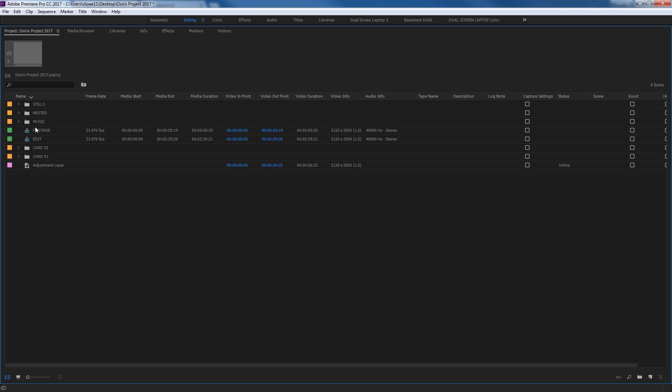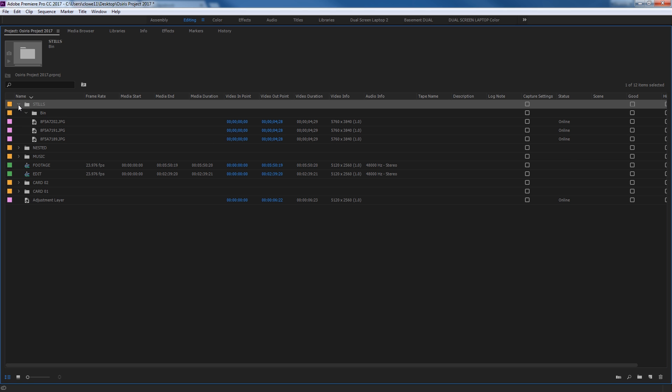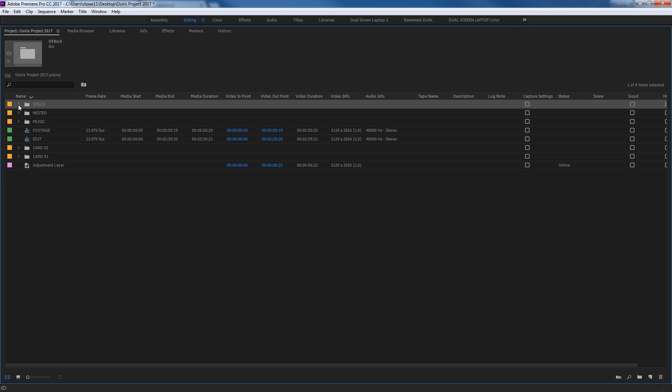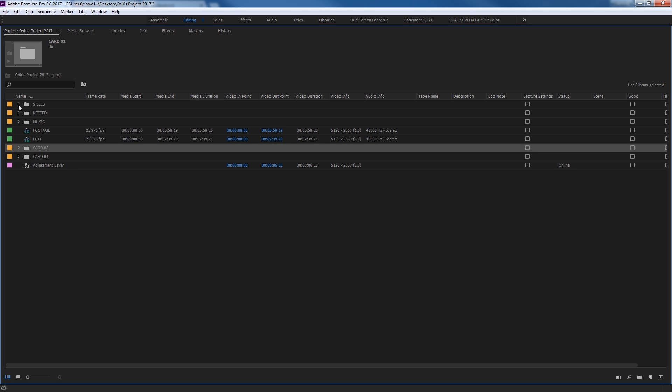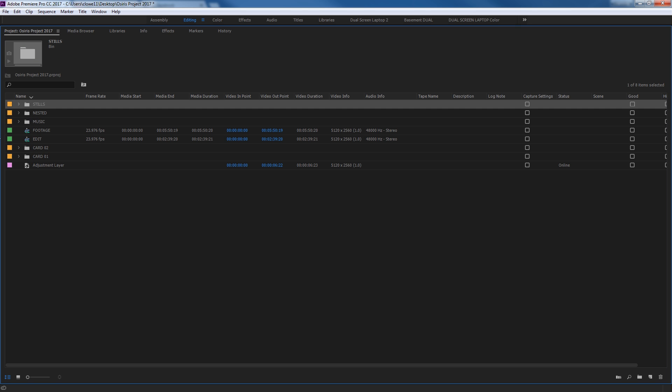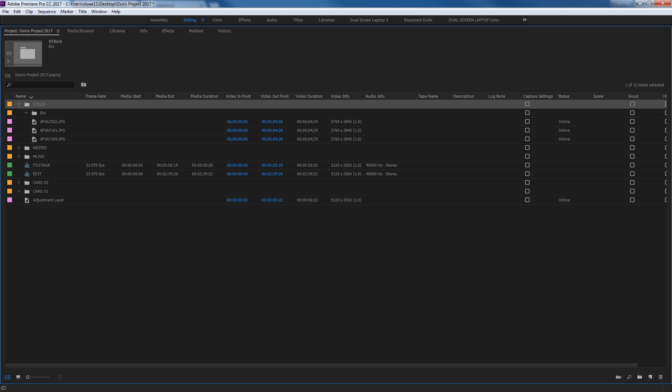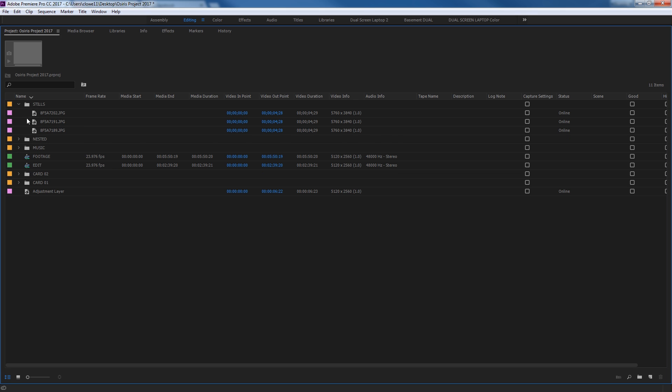If I arrow that open, and by the way, when you want to open these up, you can arrow to the right, and it opens them up. Arrow to the left will collapse them. Arrows up and down will navigate between the different items. If I arrow up to the stills folder here, or the stills bin, and I arrow to the right, it will open it up, and there's my new bin right there that it generated.